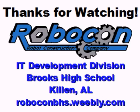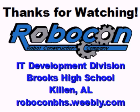We now conclude this presentation of the Robocon IT Development Division. You can find more information about Robocon and the Turbinator at the web address shown here. Thank you for watching.